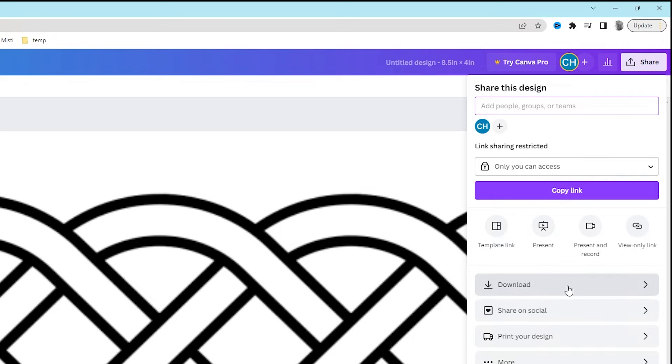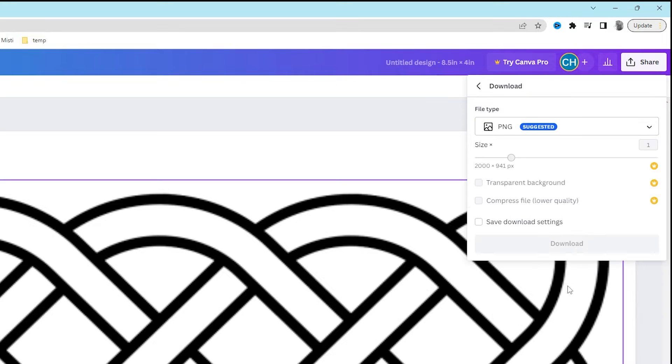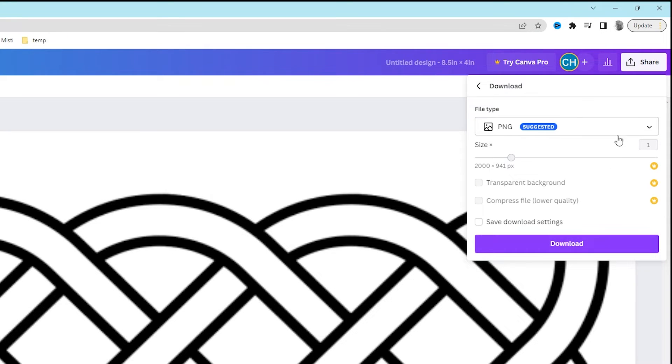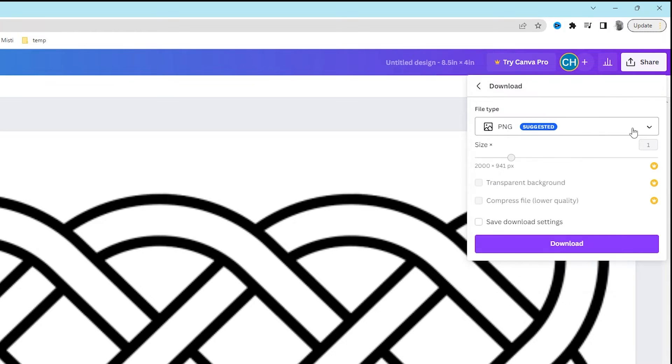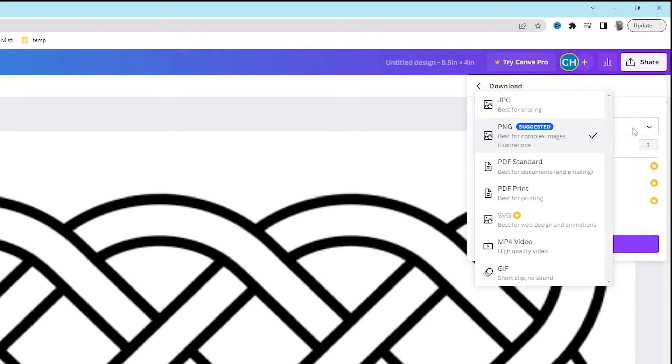You'll click on Download. Then it'll show you options. Don't click on PNG Suggested. Download instead a PDF print file.